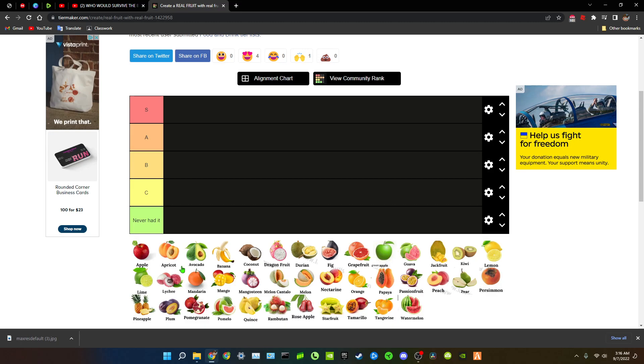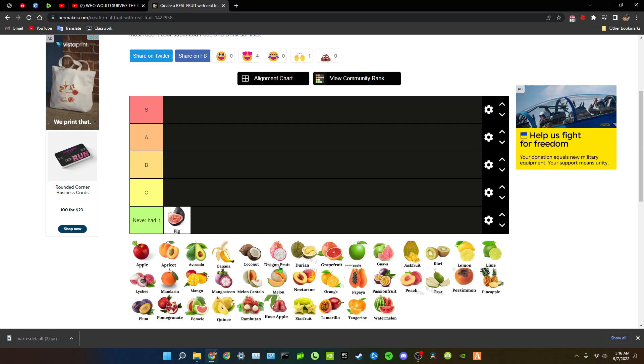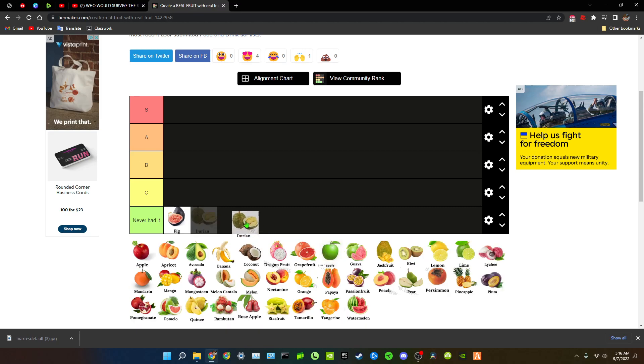What's up guys, in today's video we will be doing a fruit tier list. Alright, first off I'm just gonna do the fruits that I never tried. I'm just gonna put the fruits I never tried so we don't waste time. Figs I heard of them but I never tried, durian that looks so good never tried.